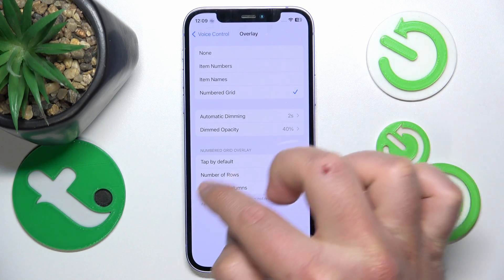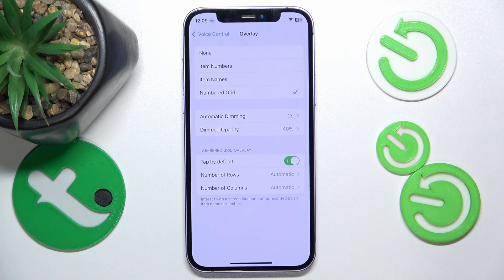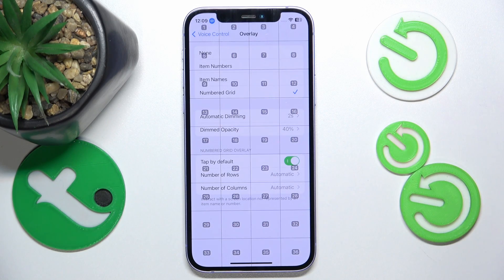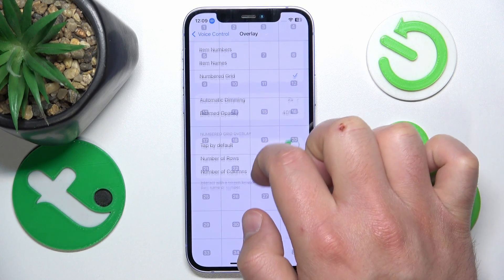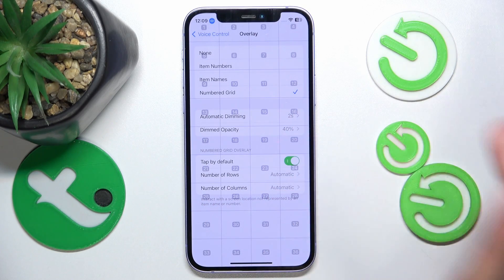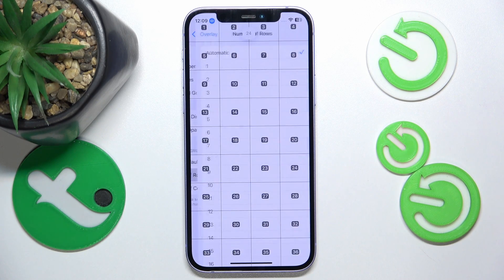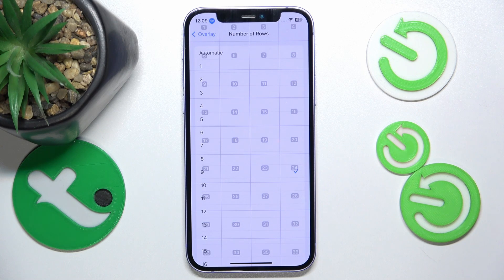I'm going to leave it at automatic because it works the best for me, and I'm going to turn on Tap by Default. Now I will show you how it works — start listening. As you can see, the voice control is now listening and I have the dimmed opacity on the screen grid. Now I can say, let's say, 24.